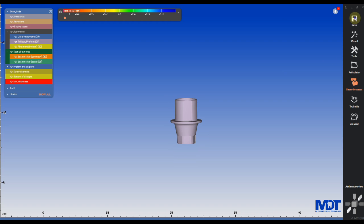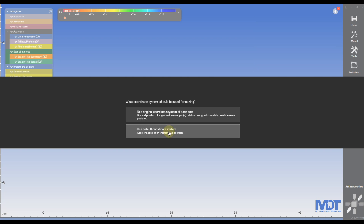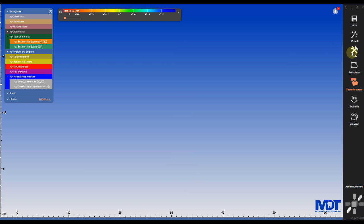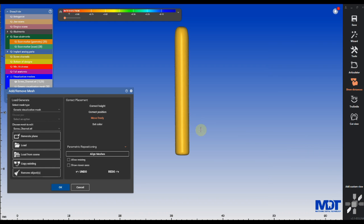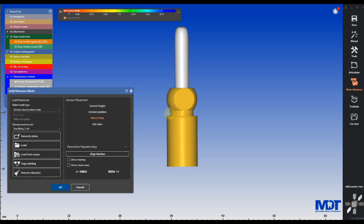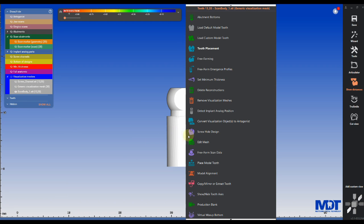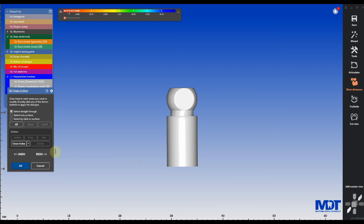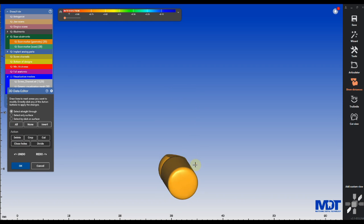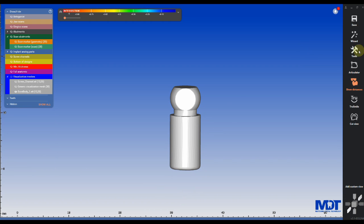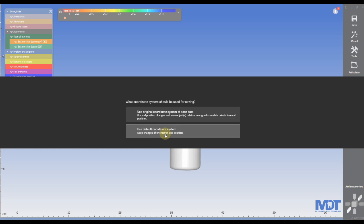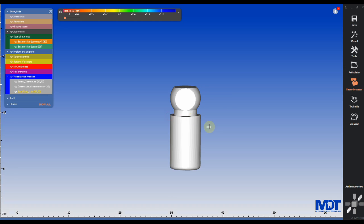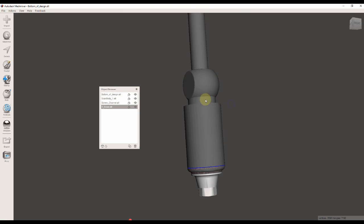The last step that we need to do is reimport the scan body STL and go through the same process what we did with the screw channel. That means right-click on it, click on edit mesh, select all, and close all the holes so it becomes a solid STL where we can later use the screw channel STL to cut a hole through the scan flag to create a screw access hole.